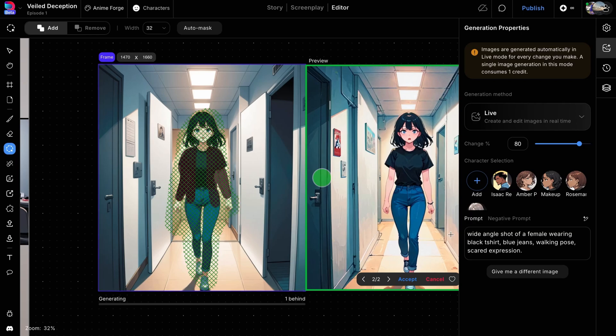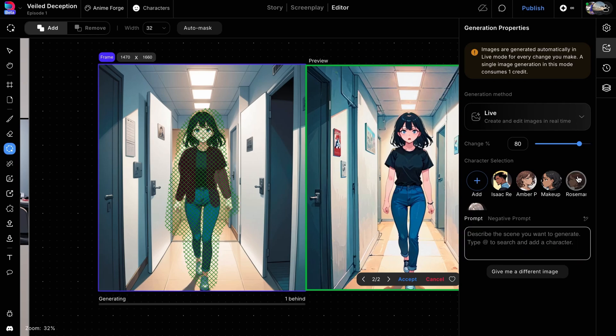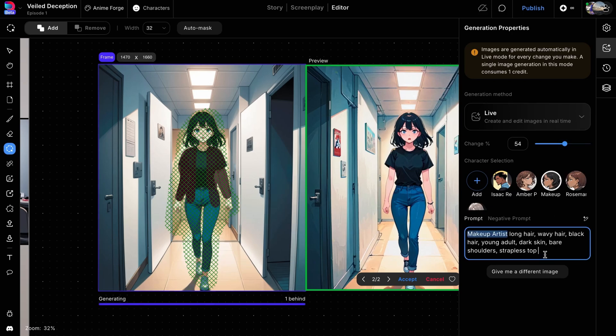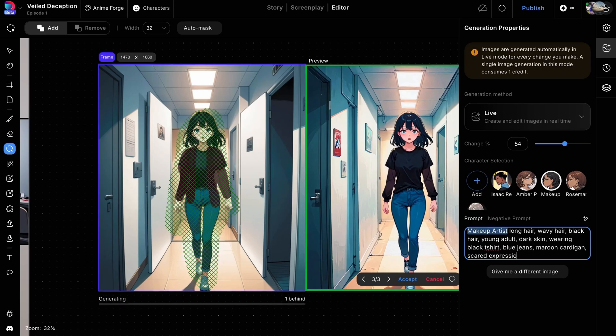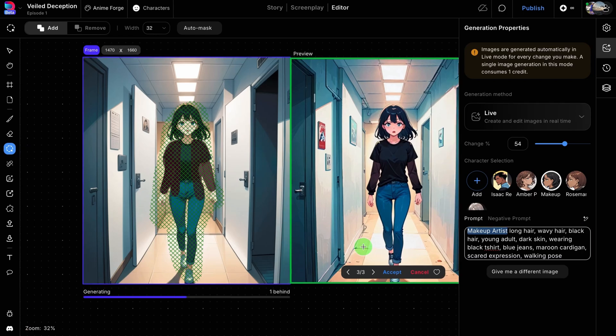We'll also adjust the prompt to specify what we want to create. In this case, we'll select the character from the character selection list to provide clear, detailed instructions for the image generation process.